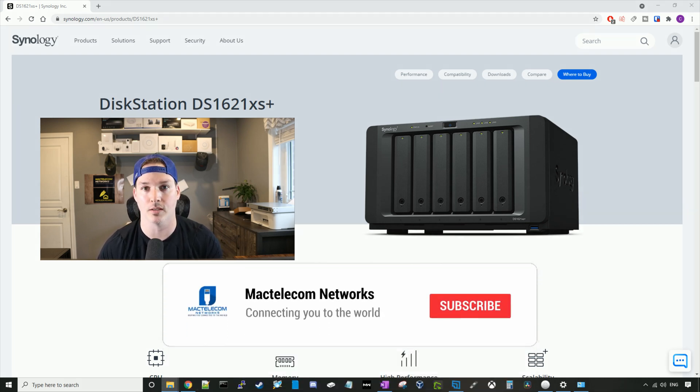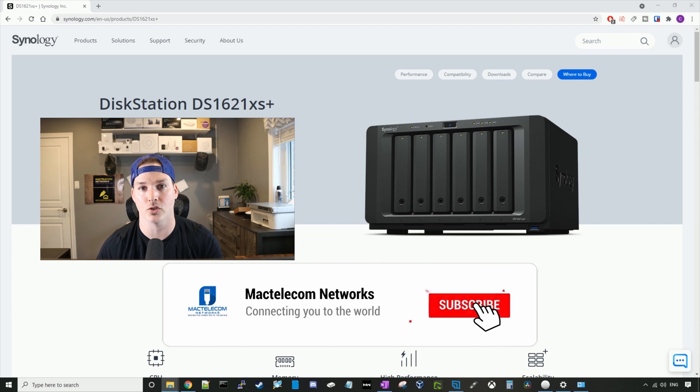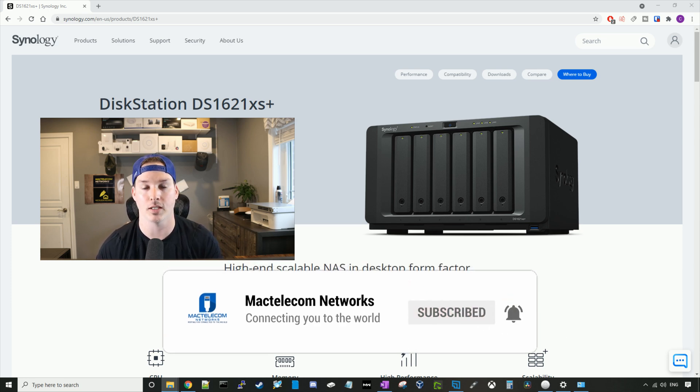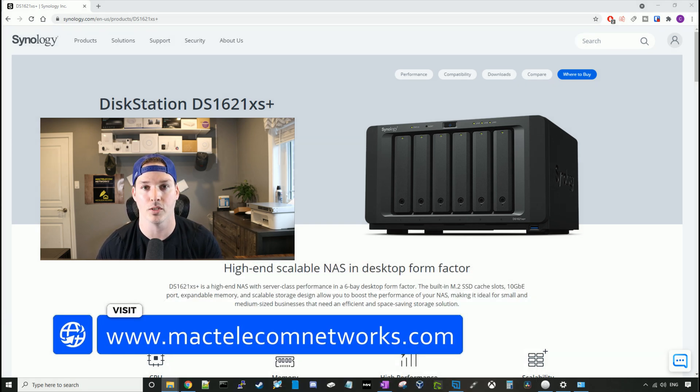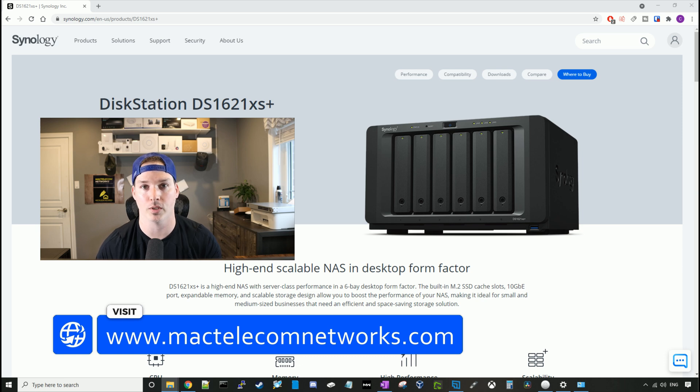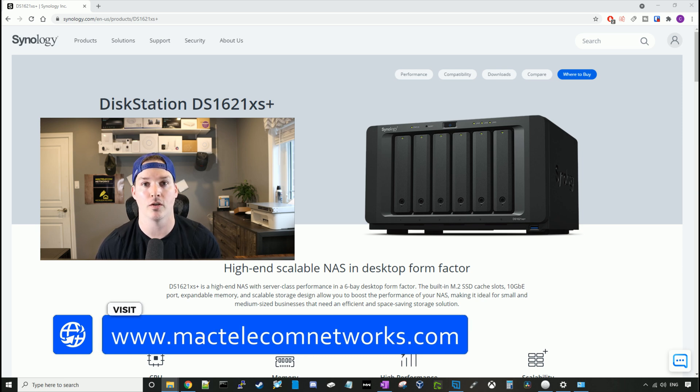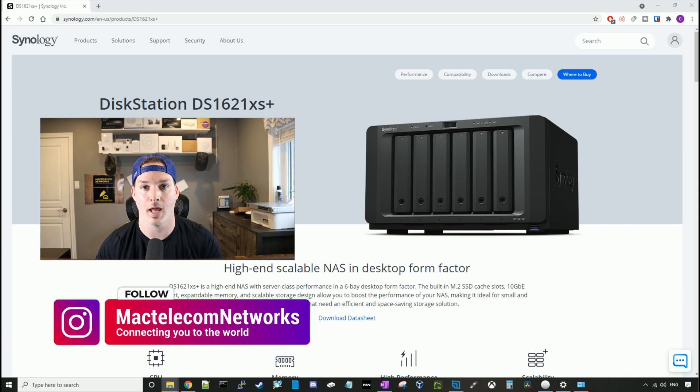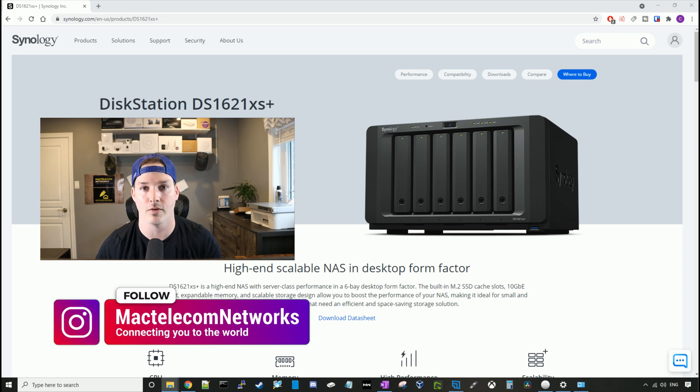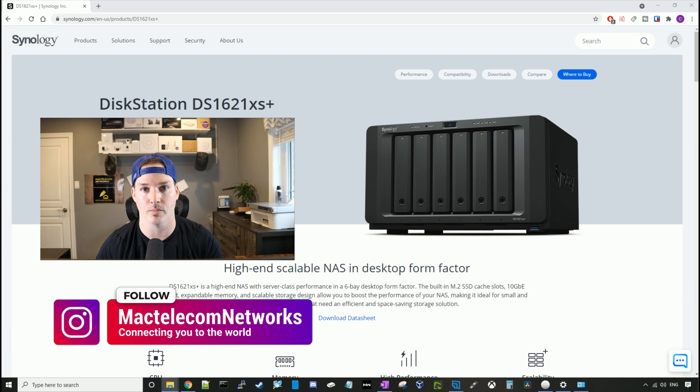If you guys are new here, please hit the subscribe button. Make sure to hit the bell icon. If you'd like to hire me for network consulting, visit www.mactelecomnetworks.com. You'd find us on Instagram at MacTelecom Networks. And if you'd like to support the channel, we do have Amazon storefronts and I'll put the link in the description below.